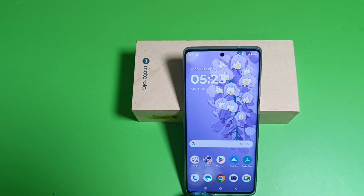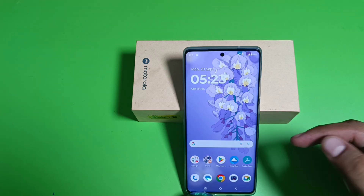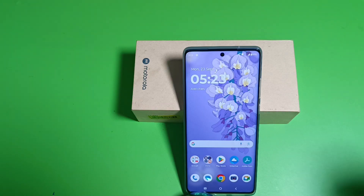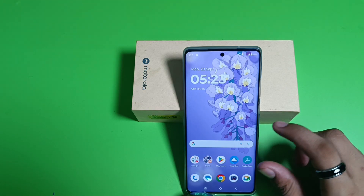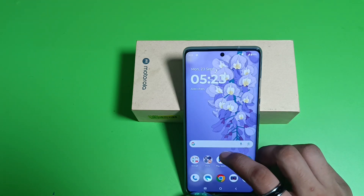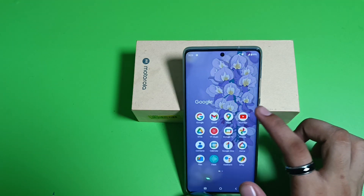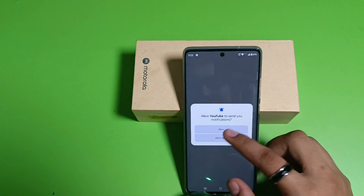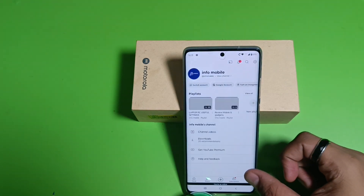Hello friends, welcome to our YouTube channel. In this video I'm going to tell you about how to enable YouTube background play in your Motorola smartphone. Before watching this video, if you have not subscribed to our YouTube channel then subscribe to it and like our video. So let's start.